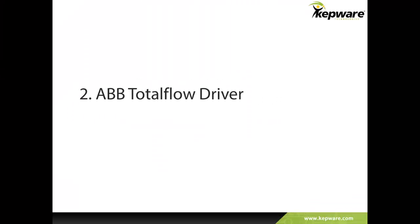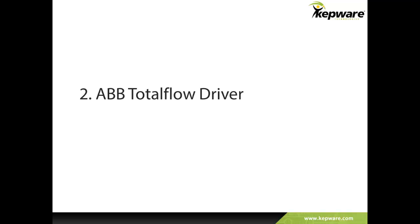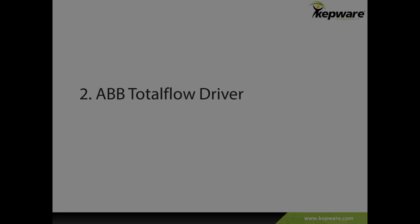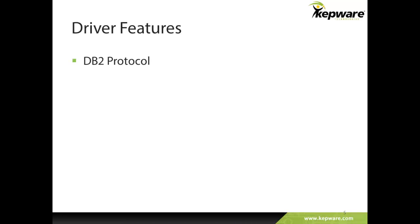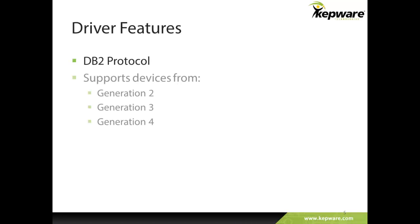Now, let's move on to the new driver in this release, the ABB Total Flow driver. This is a new premium driver to support ABB Total Flow's native serial protocol. With this initial release, the driver supports the DV2 protocol, which some refer to as the Packet Oriented protocol.